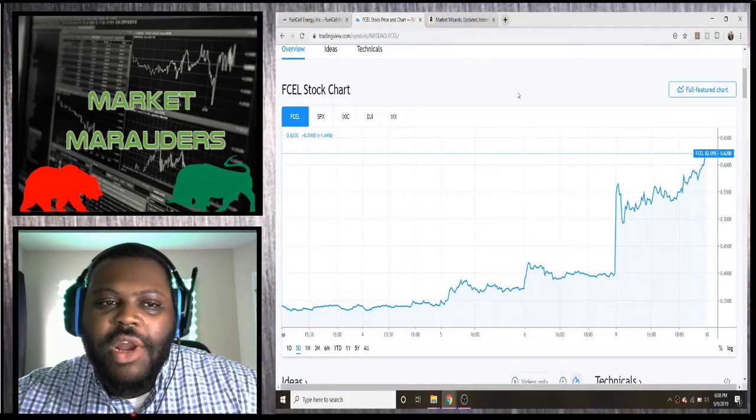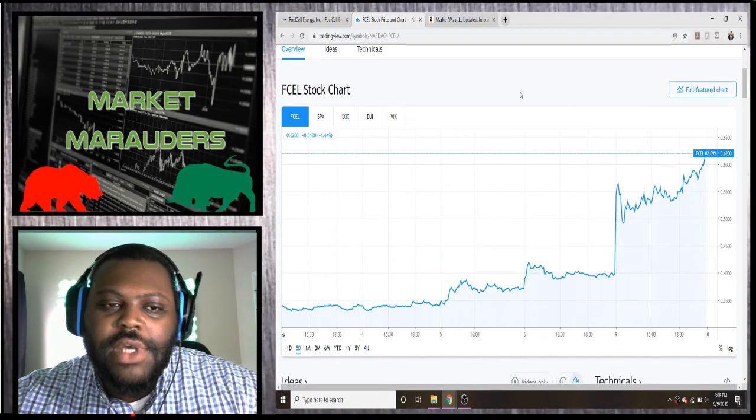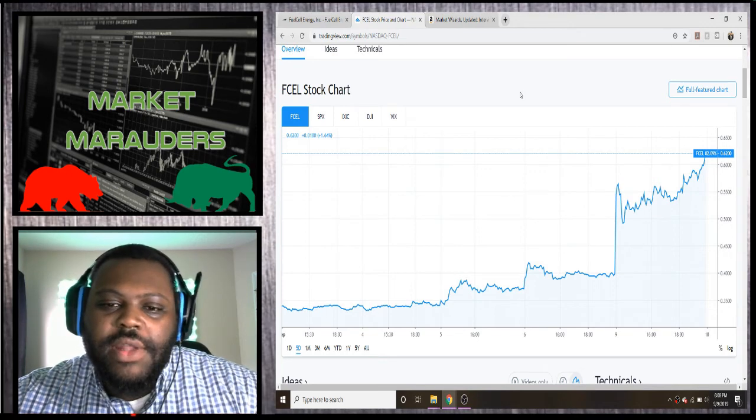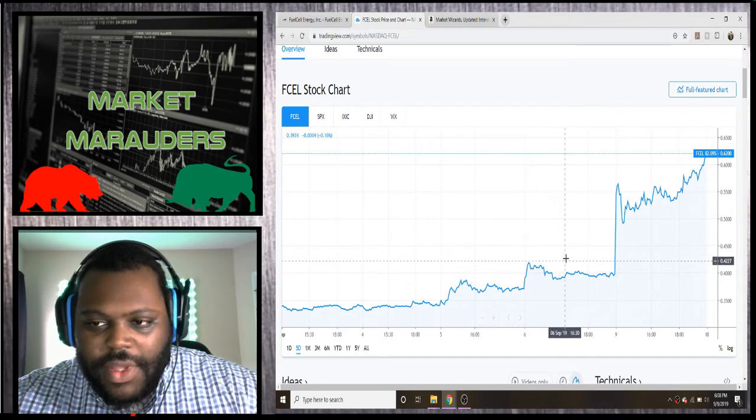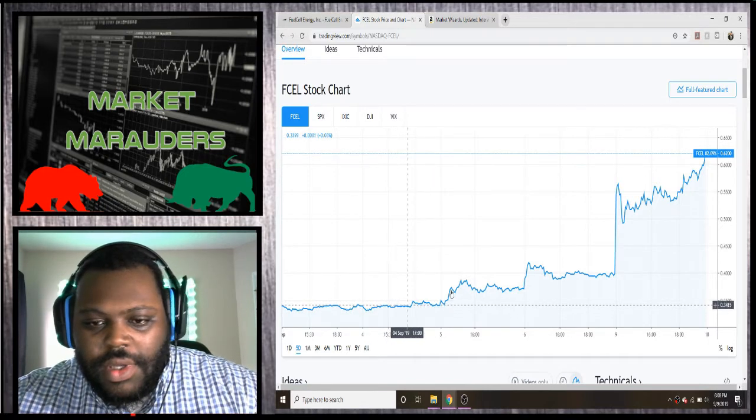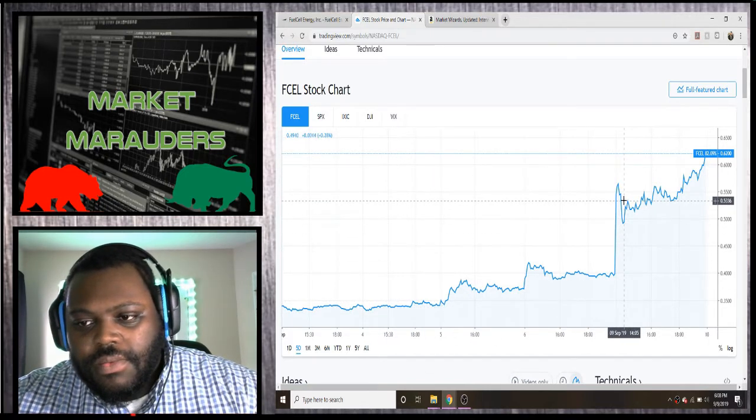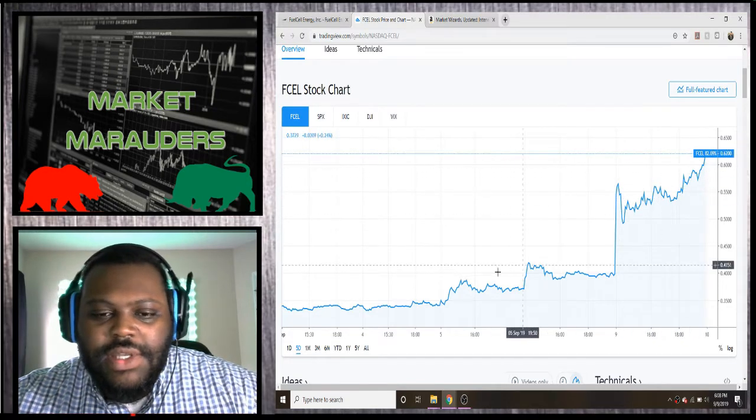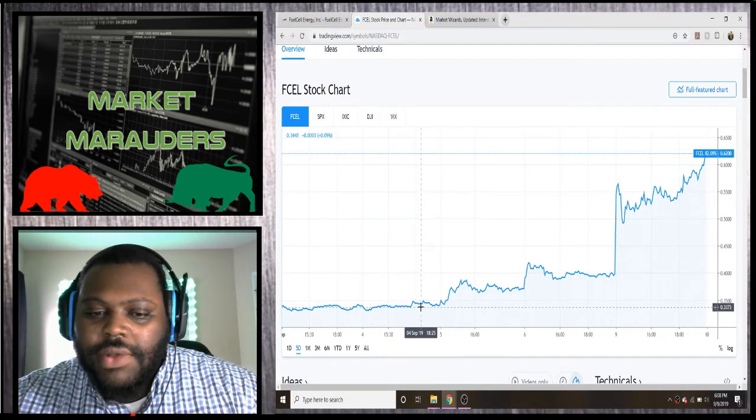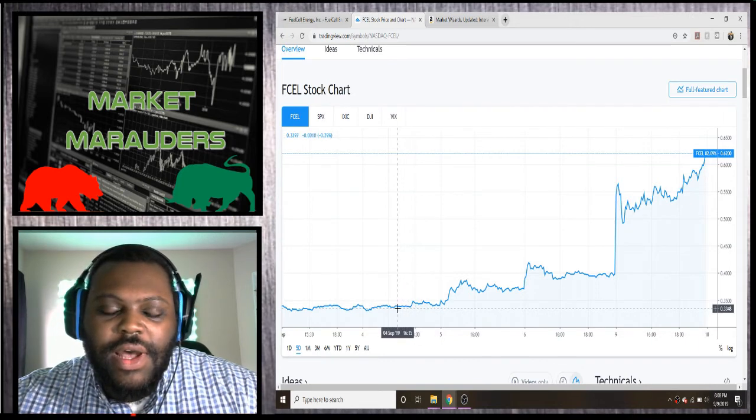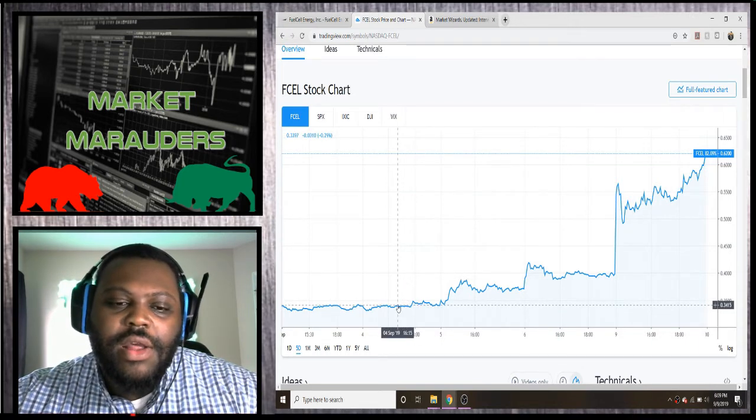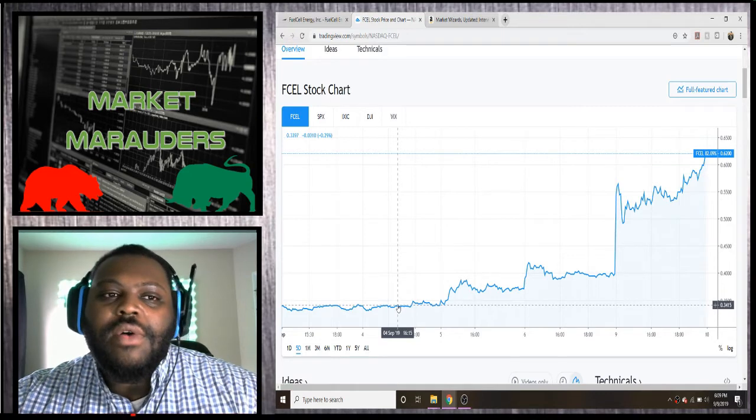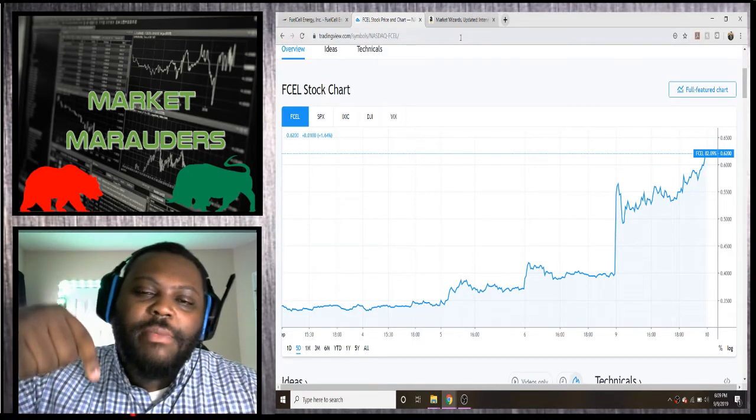Welcome to another edition of Market Marauders. Today we're going over Fuel Cell Energy Incorporated. They had an amazing day. As you can see, the stock price went from the lower 50s all the way to 62. I've been following it for a while, so I was kind of expecting this to transpire with their earnings, especially with their new CEO.